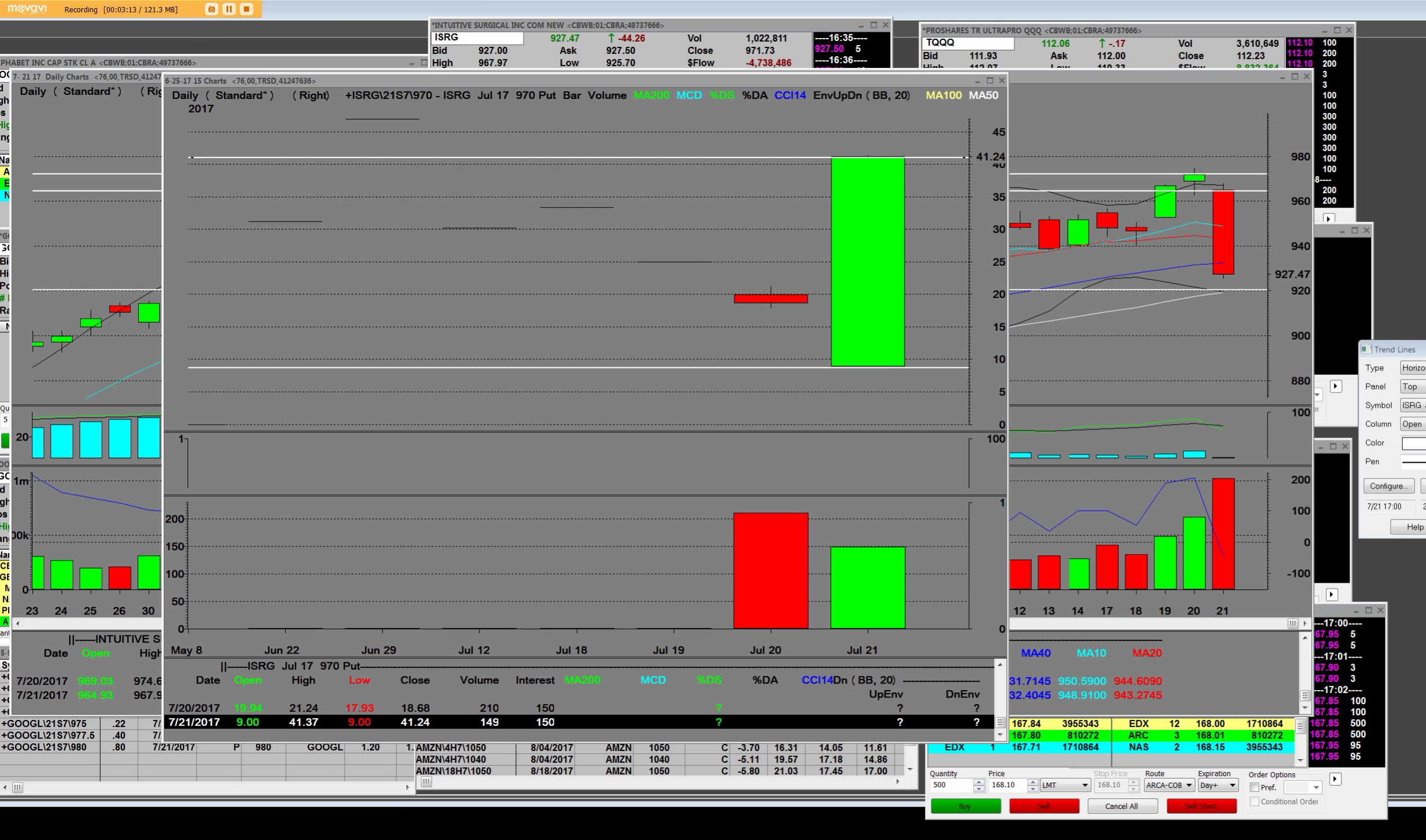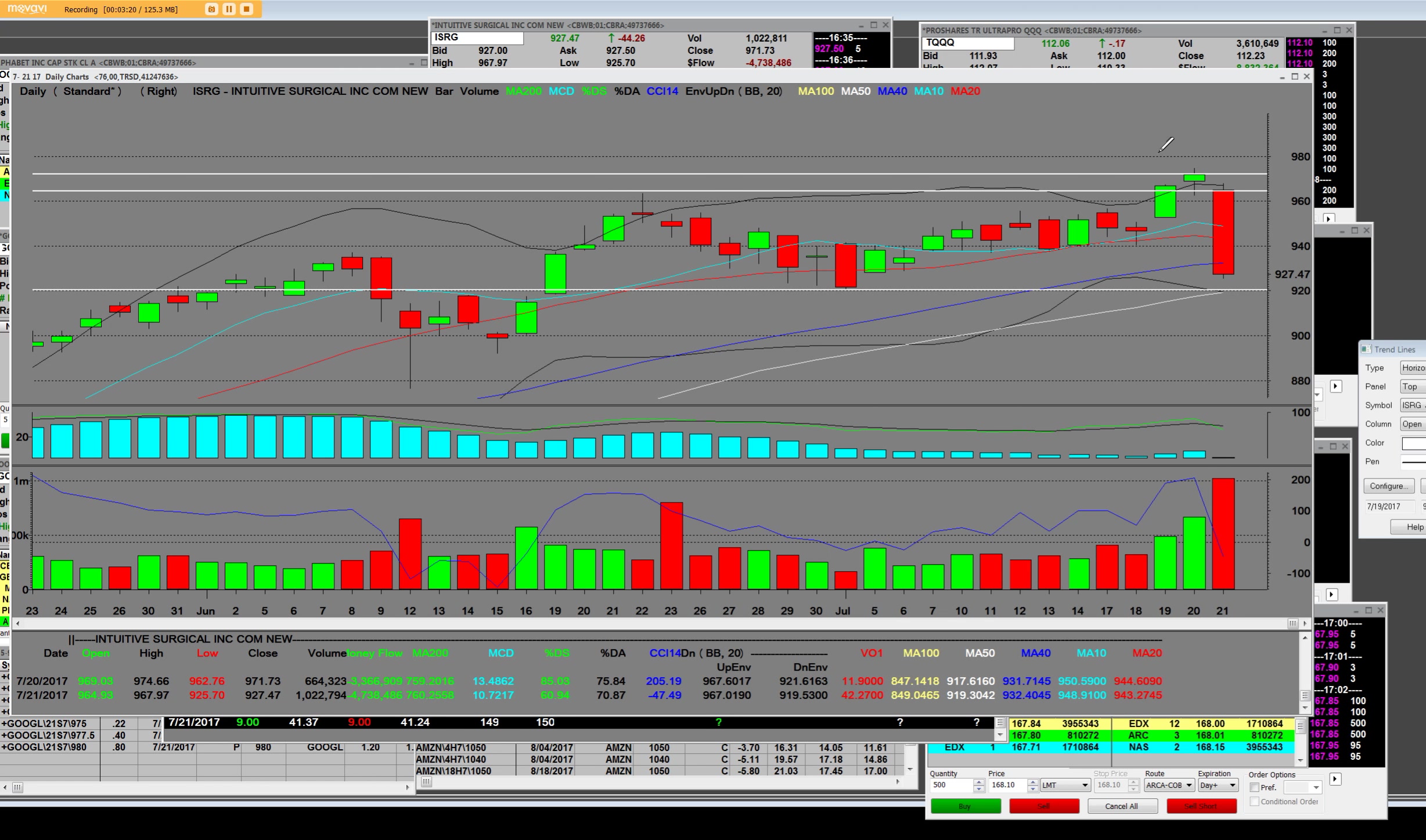But there is a problem with the fact, once again, that it was all about sell the news. It was all about the fact that ISRG had ran up so high. And you could see that big daily bar today. The 50-day moving average is this white line. And it sold through the blue line is a 10-day, and the red line is a 20-day.